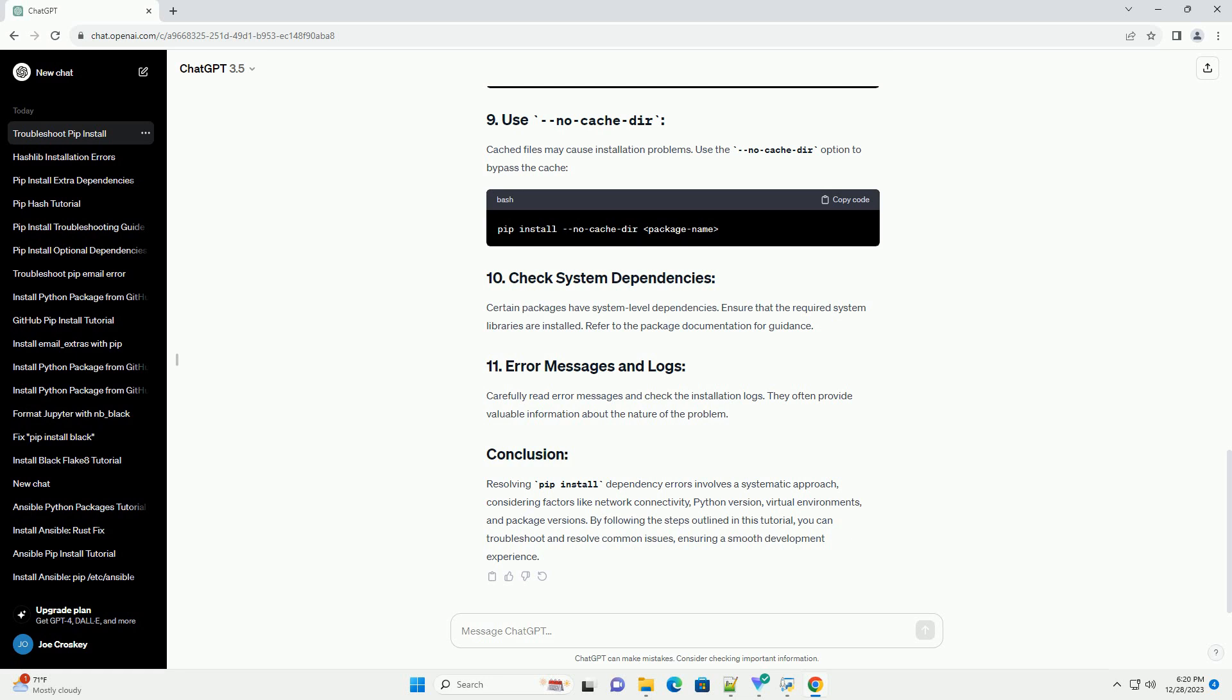Outdated versions of PIP and setup tools may lead to dependency problems. Upgrade them using the appropriate commands. Specify versions for problematic packages to avoid compatibility issues.